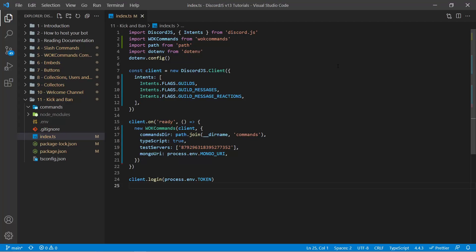Hey everyone, this is Alex from WarnOffKeys.com, and in this video I'm going to show you how you can create your own kick and ban commands using Discord.js version 13.